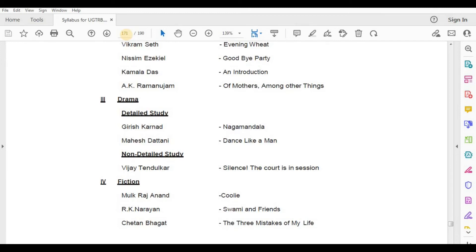Fiction — Mulk Raj Anand, Coolie; R.K. Narayan, Swami and Friends; Chetan Bhagat, The Three Mistakes of My Life.